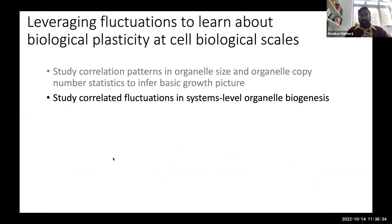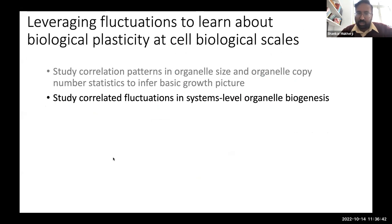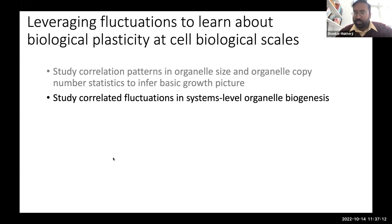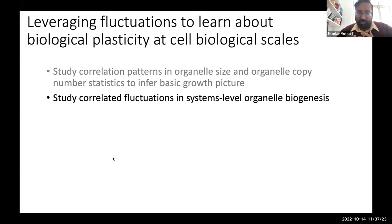The real goal today is to talk about something at the system scale: how do different organelles actually coordinate and correlate their biogenesis to allow the cell to respond to new nutrient environments or diverse environmental conditions? You could easily figure out how we look at single organelles — we often label organelles using fluorescent proteins and image those structures. But a fair question is: how do you do that same kind of imaging at the systems scale where you want to look at multiple organelles in the same cell?